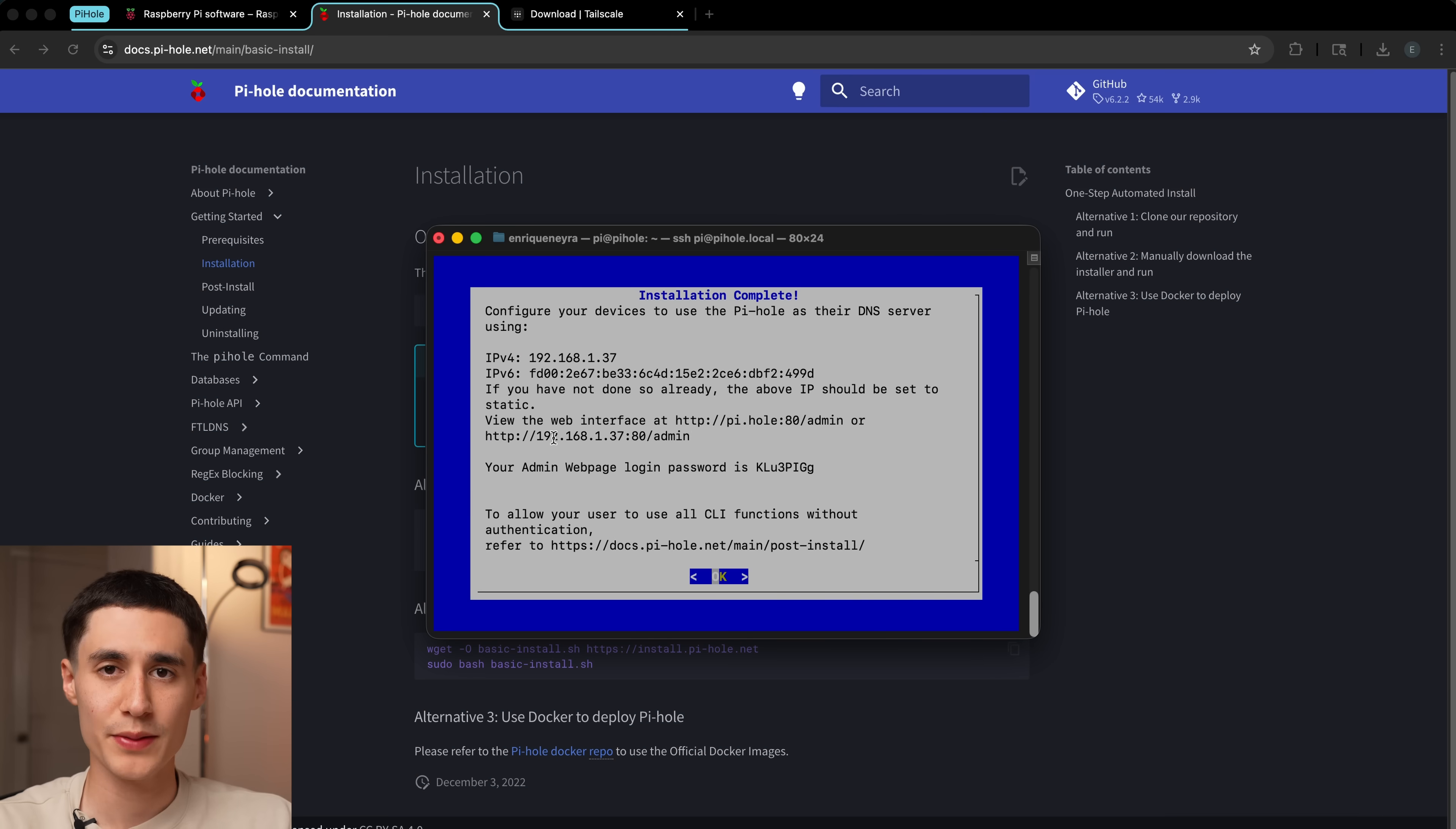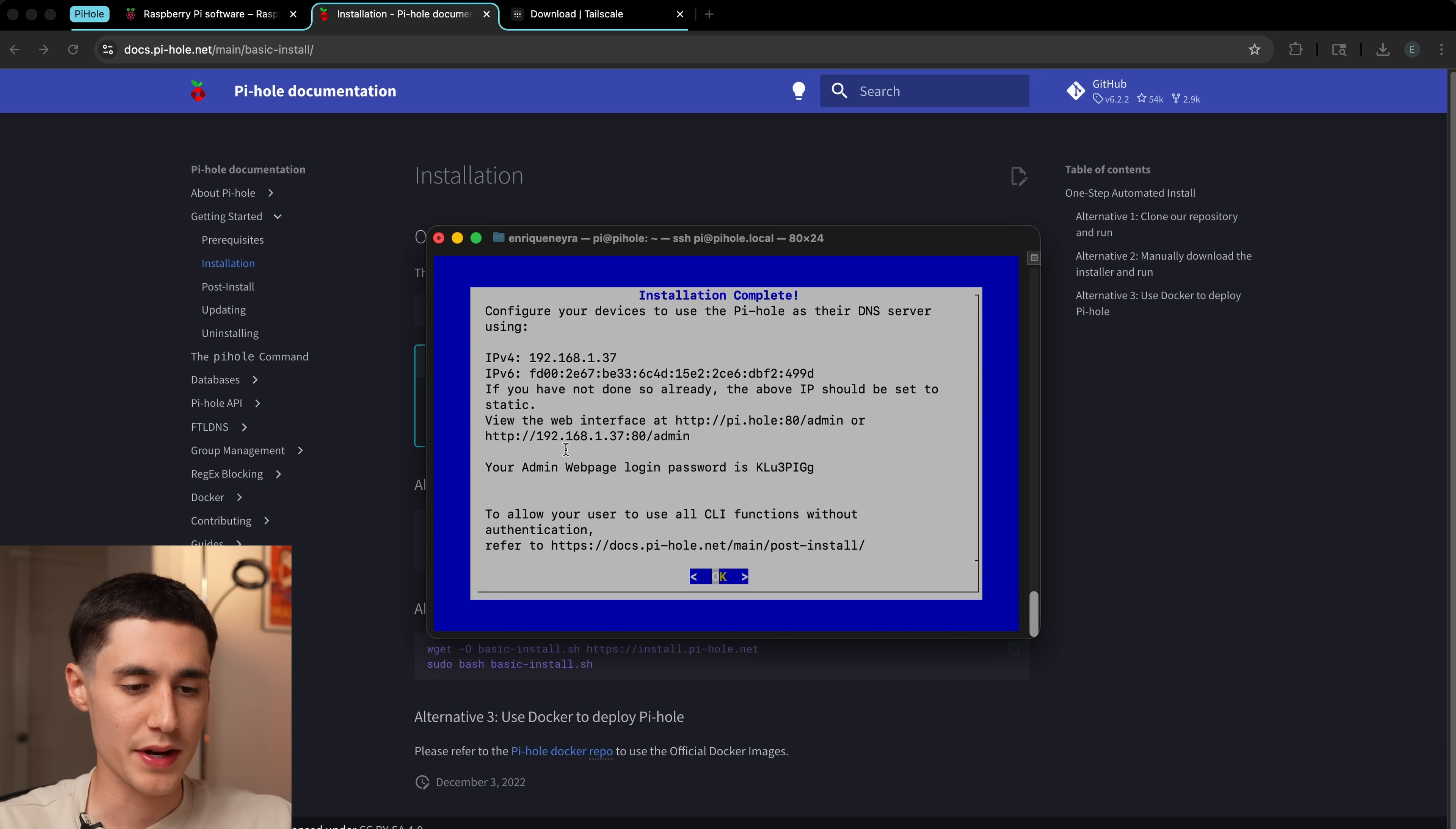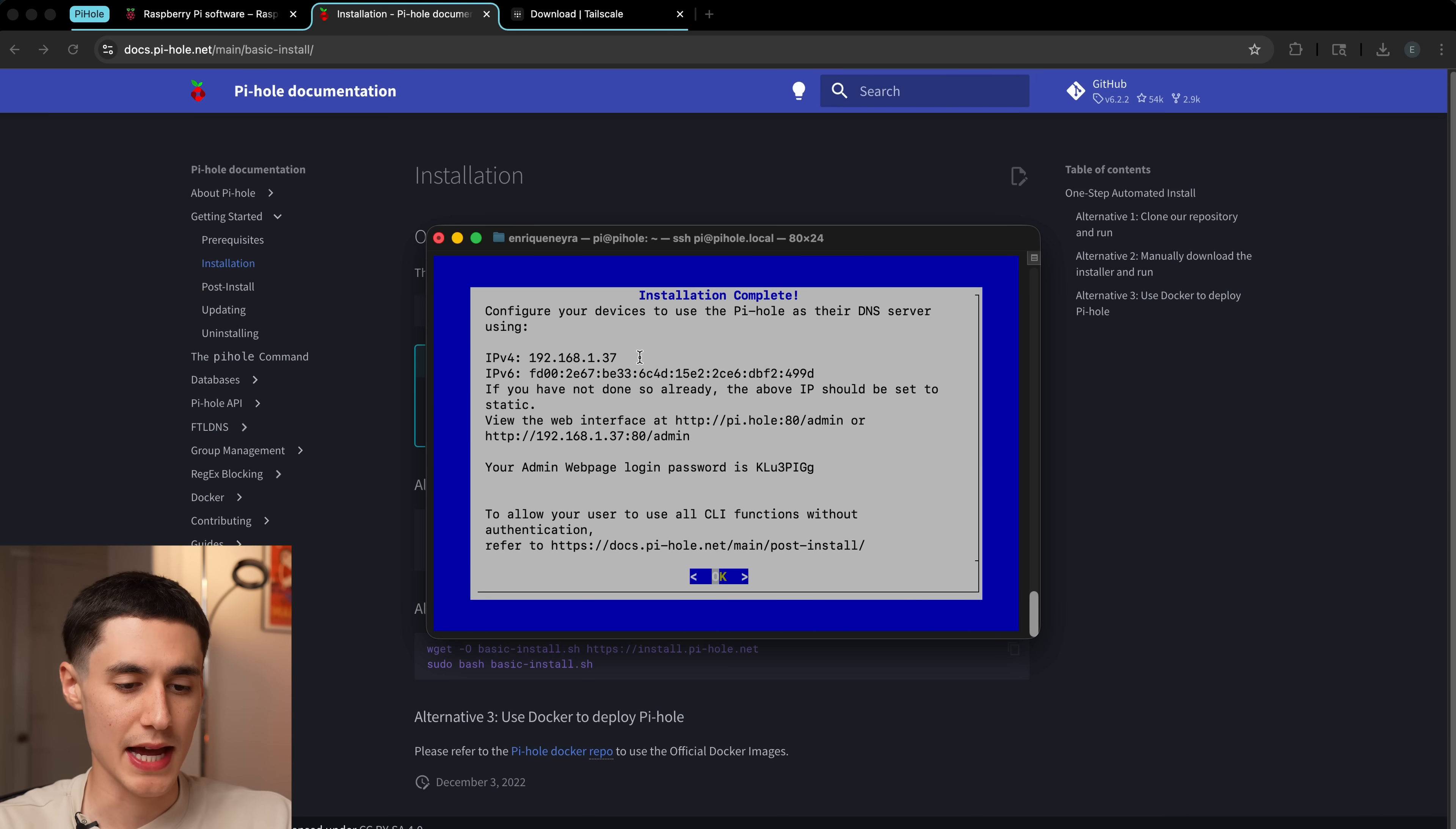Now it's just going to finish the rest of the setup. Once that completes, it's going to give us some information here, including our IP address, as well as the address to get to the admin panel.